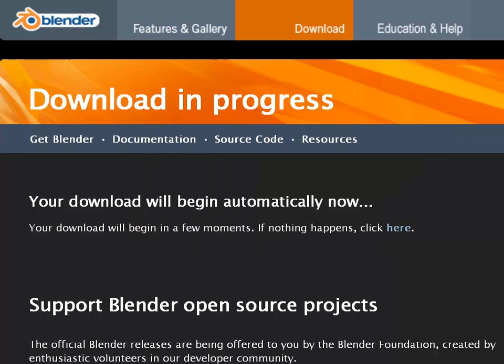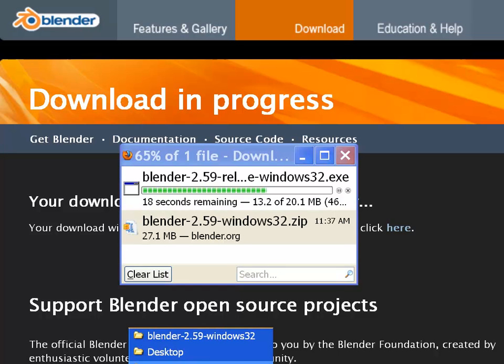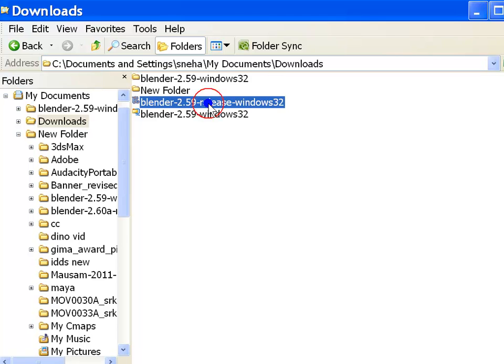For ease of demonstration, I have already downloaded the installer from the blender website onto my machine. I shall now walk you through the installation steps.